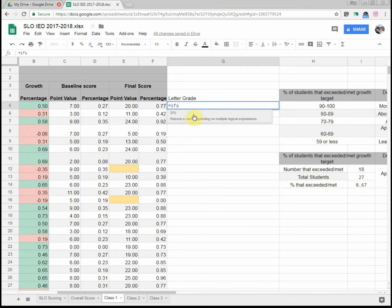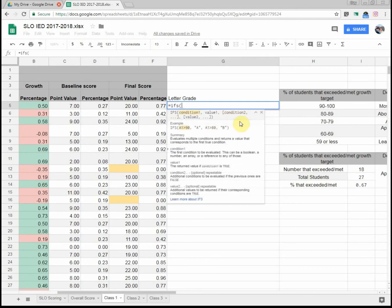So below that, I'm not sure if it's going to show up on your screen or not, but IFS shows below it a little definition. It says returns a value depending on multiple logical expressions. So I'm going to give it some expressions here. I'm going to start with parentheses and then it even gives me a little table. This is how you fill it out.